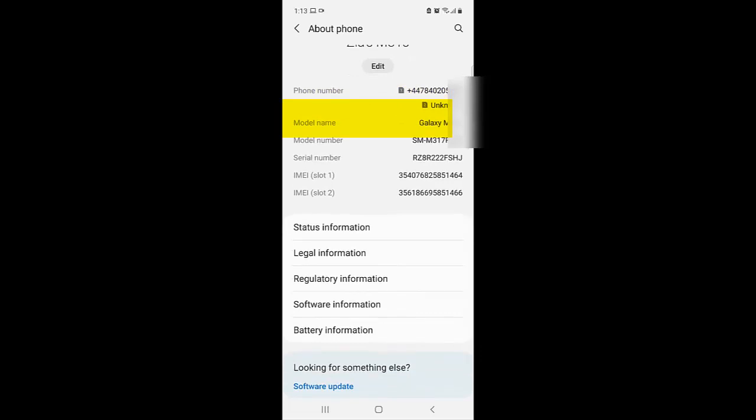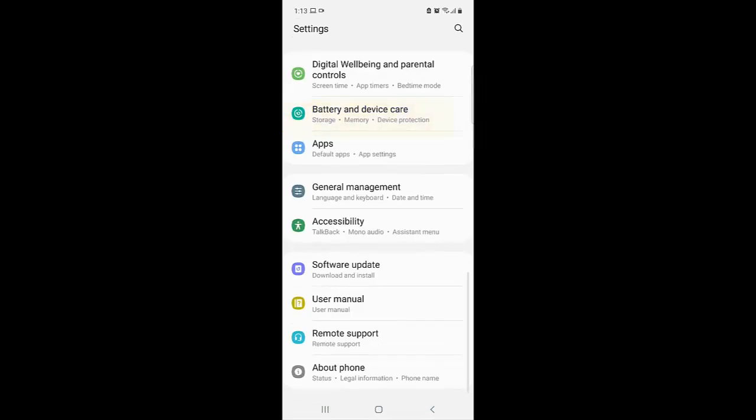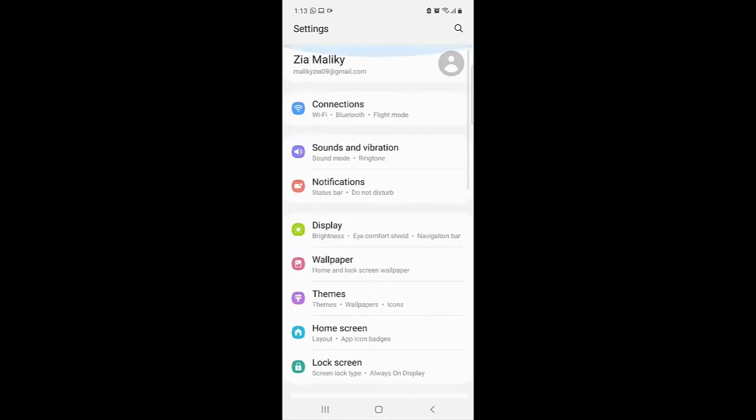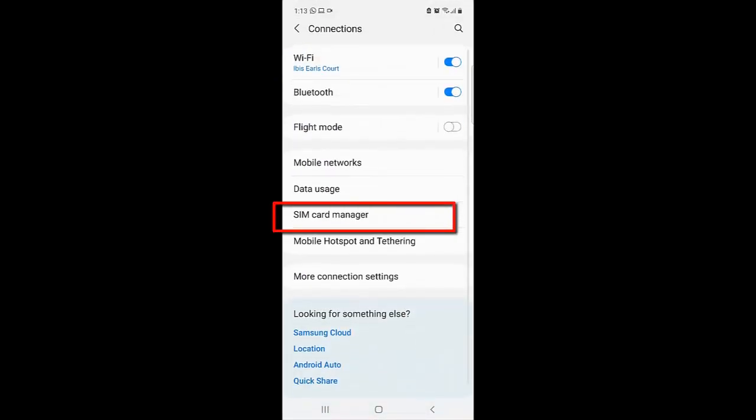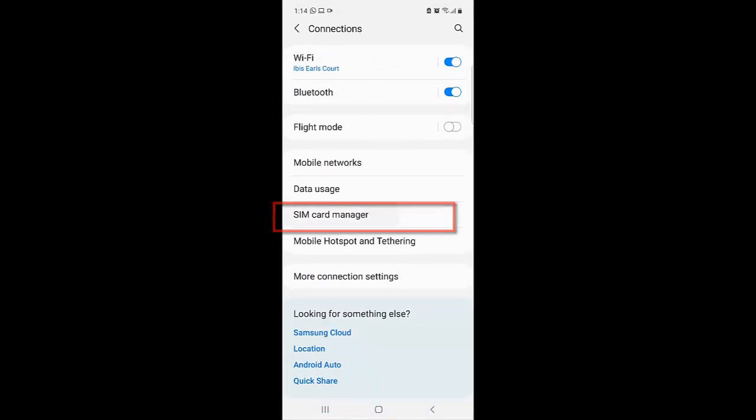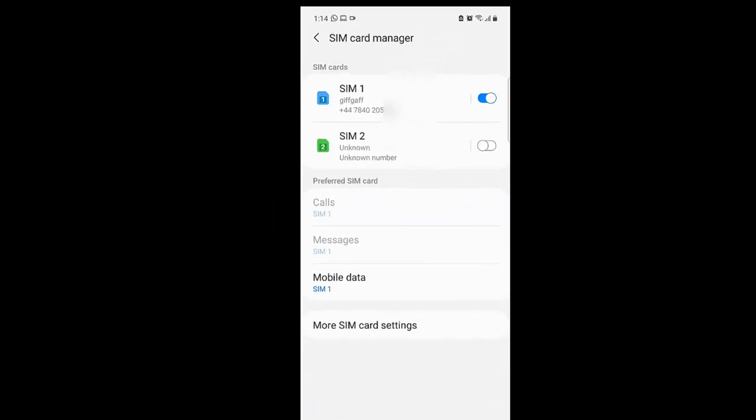Let me show you one more way. So we go back and then we click on Connection. Under that, we can come down here where it says SIM card manager and click on that. And here as you can see, SIM 1, and then that's how you can find your phone number from here as well.